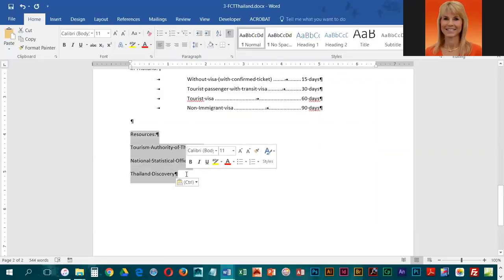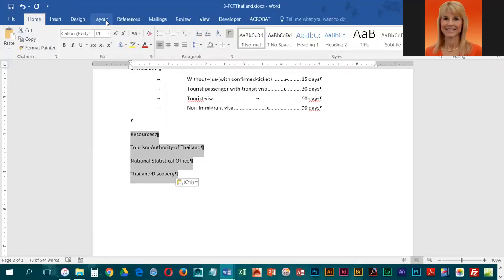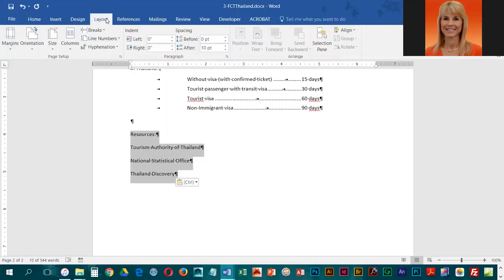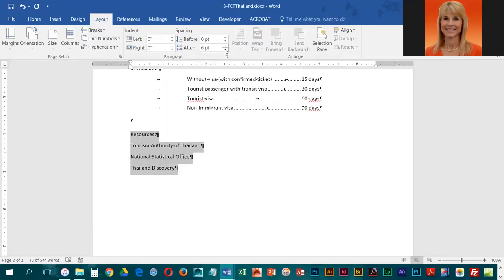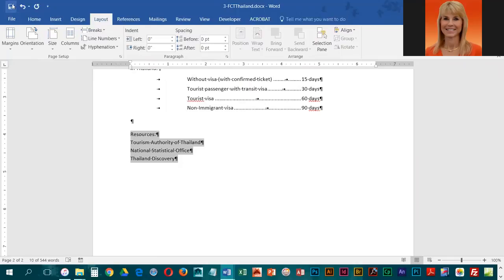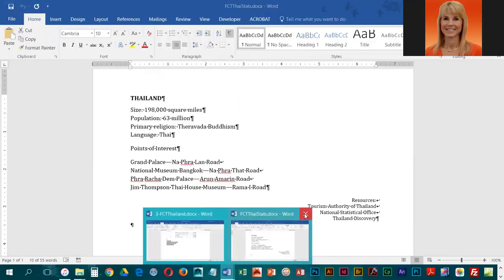They'd like us to highlight these four lines and remove the spacing after the paragraphs — you'll notice that between each line we have some spacing. There are a couple of different ways to remove the spacing, but what they want us to do is go into Layout and where it says After 10 point, pop that down to zero. At this point we're going to click Save, and we're done with the Thai Stats document, so we can just point at the thumbnail and click the X to close it.